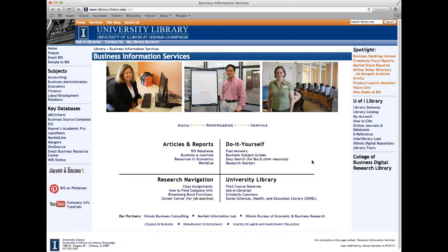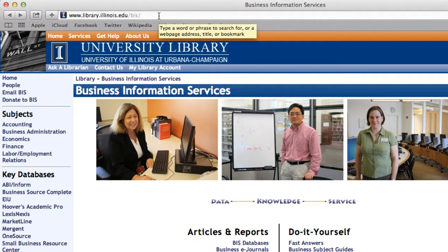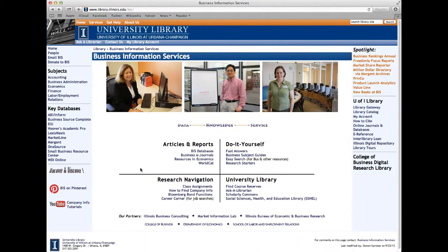Let's begin on the Business Information Services homepage. In case you have forgotten the URL, please navigate to library.illinois.edu. For the purposes of this tutorial, we will be utilizing a database called IBISWorld, which provides comprehensive overviews of various industries and their subsets. To navigate to IBISWorld, we will begin by going to BIS Databases, which can be found under Articles and Reports.